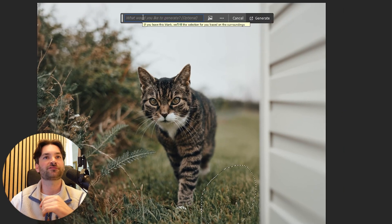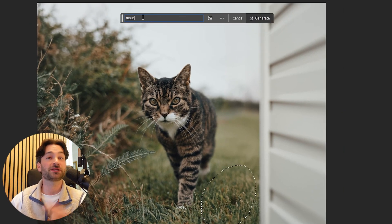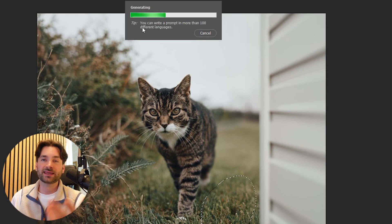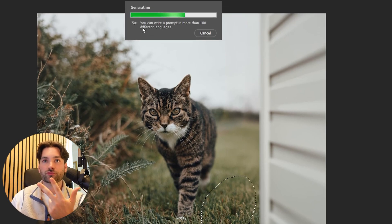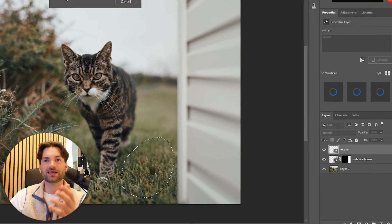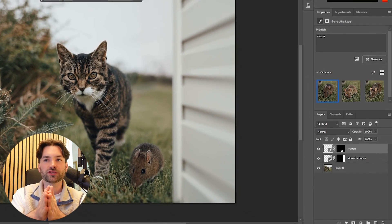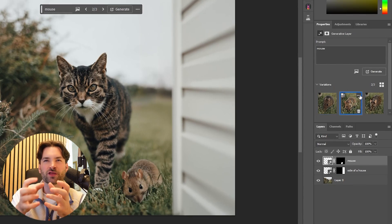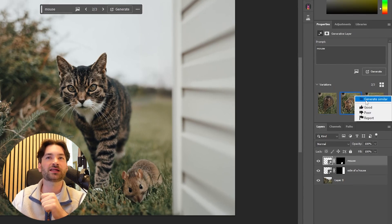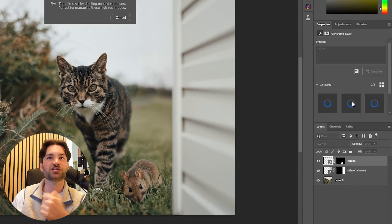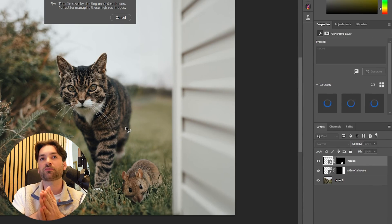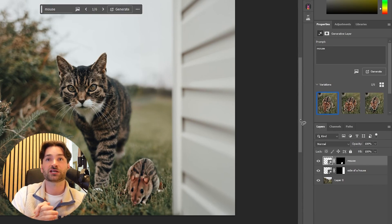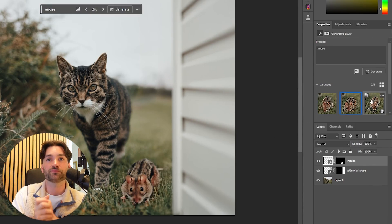So if you hit Generative Fill now, you can type in a text prompt like mouse for example and again it will provide you with three options. But let's say it's given you one that you like but you want some variations of it. You can click these three dots and hit Generate Similar. Photoshop will now provide you with three similar options to that selection that you can pick from.